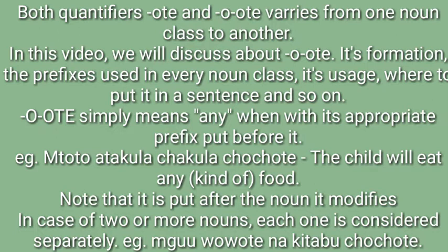For example: 'mtoto atakula chakula chochote' — the child will eat any kind of food. The prefix is placed where the hyphens are. So 'cho' is put before the first 'o' and before the second 'o' to make 'chochote.' Chakula chochote. Chumba chochote.